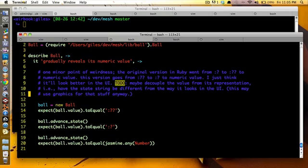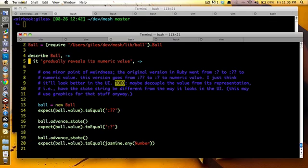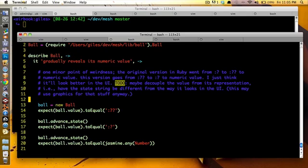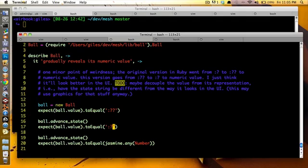You can see this is extremely simple, right? A ball can gradually reveal its numeric value, right? So this says you create a new ball. You expect the ball value to equal colon, question mark, question mark. You can probably take those colons out, actually.